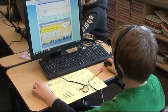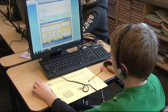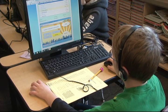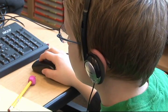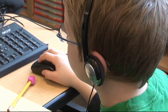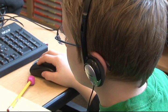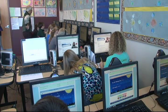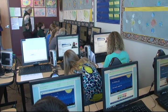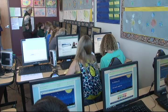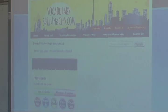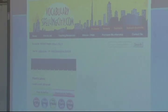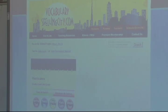Right now the students are working in Spelling City, which I use to augment my spelling program. I use the Treasures program from the district and I put all our spelling and vocabulary words online. Treasures is a reading program adopted at the district level and the spelling that goes along with that is online. Spelling City is a subscription I purchased out of pocket — it's very inexpensive but the kids love to use it and it's useful for them.